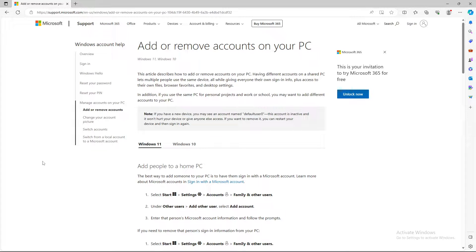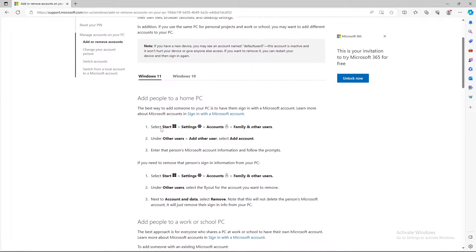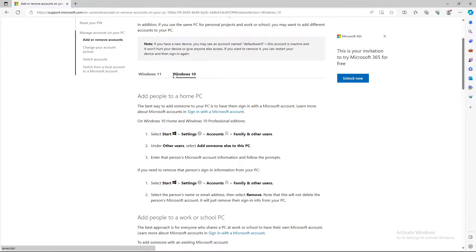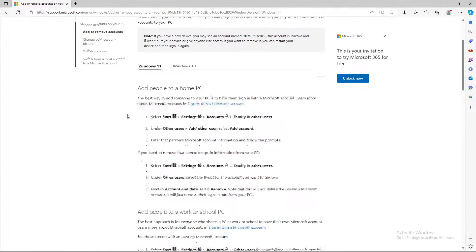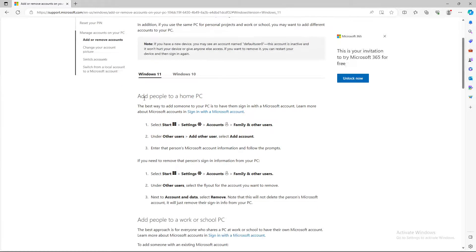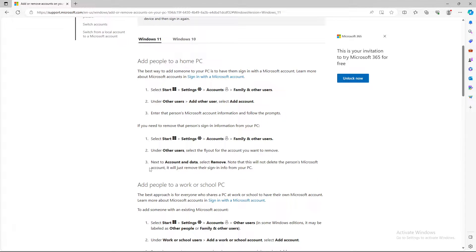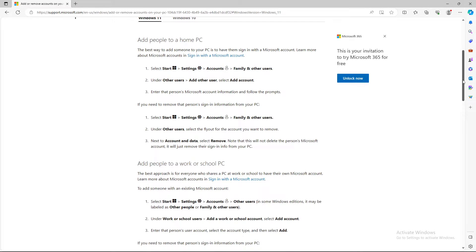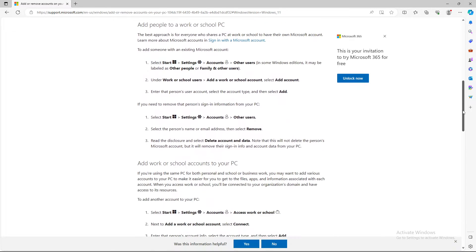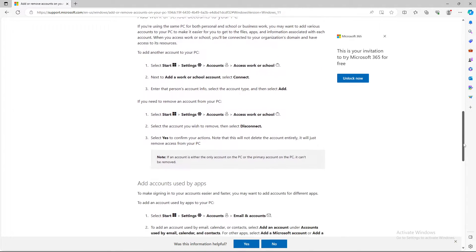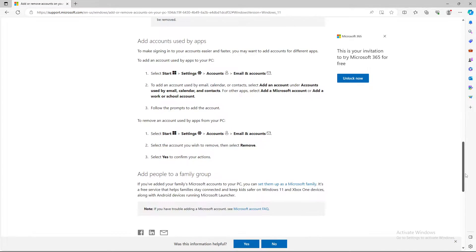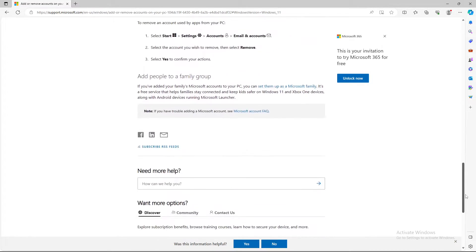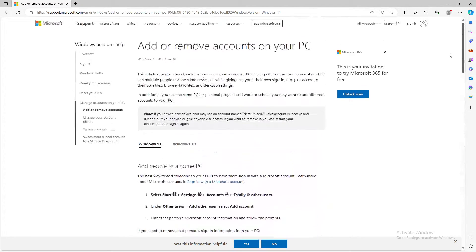So basically if you have Windows 11 or Windows 10, it may vary, so we're going to talk about Windows 11 first. As you can see, we have add people to home PC, add people to work PC, school accounts, used apps, and people to family groups as well.